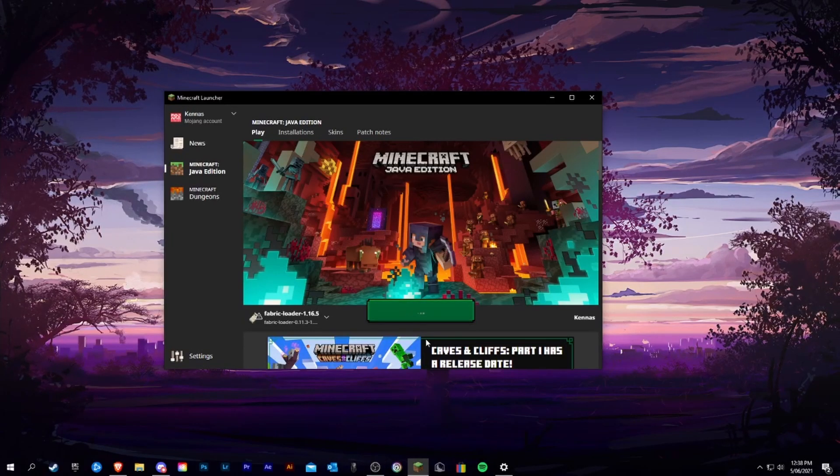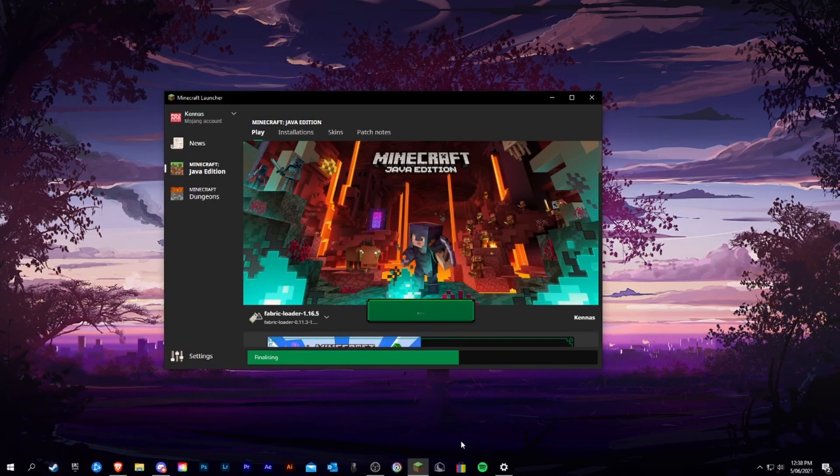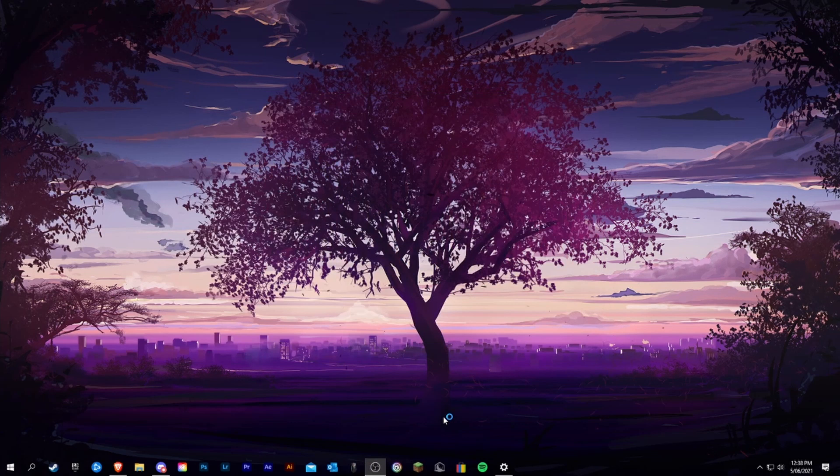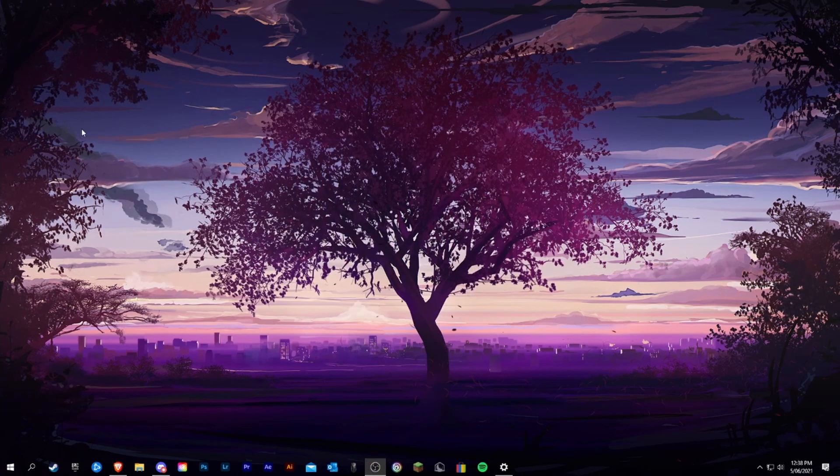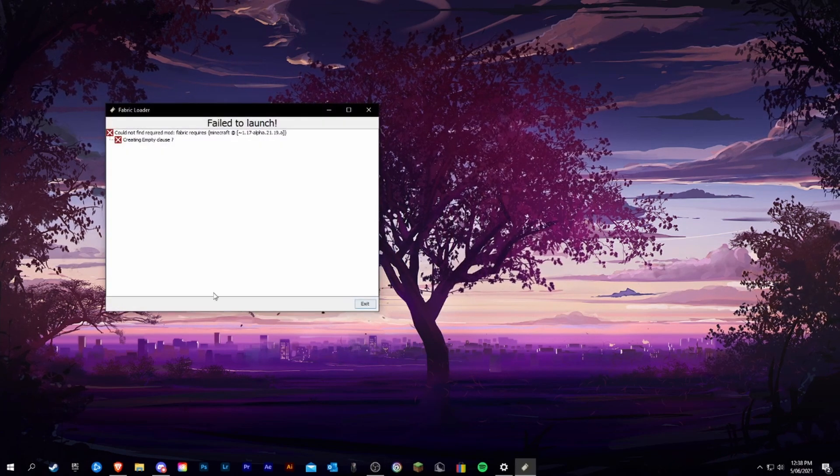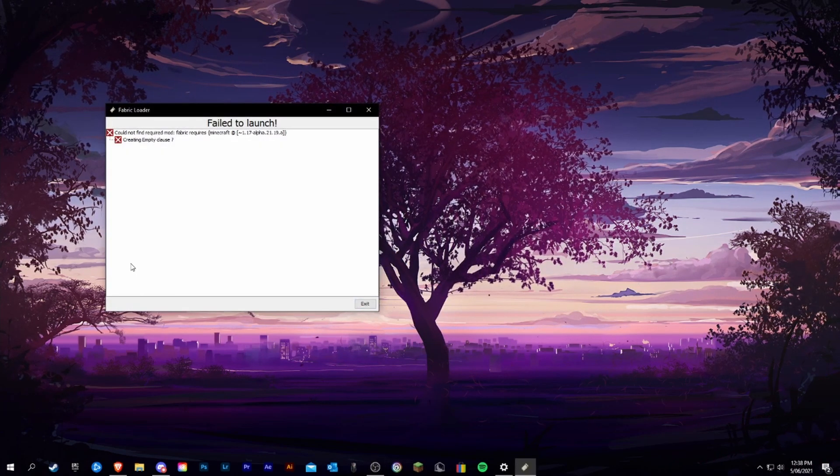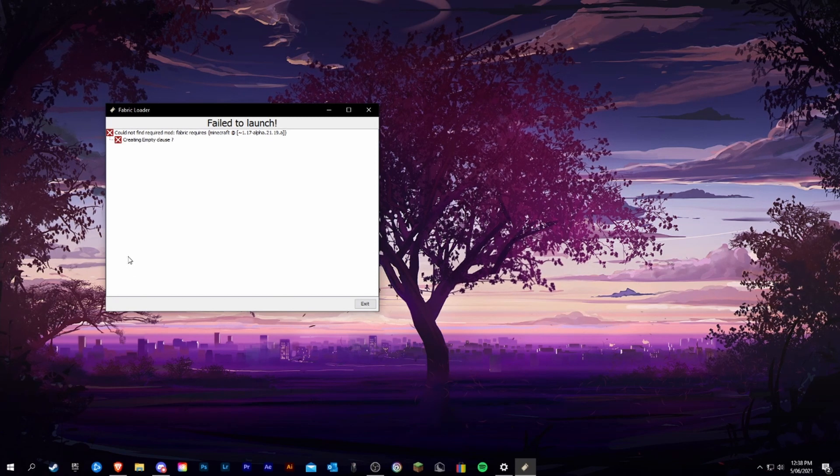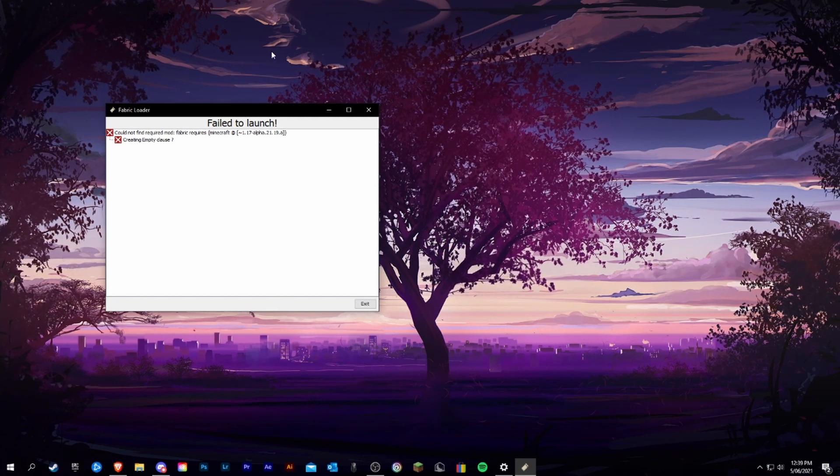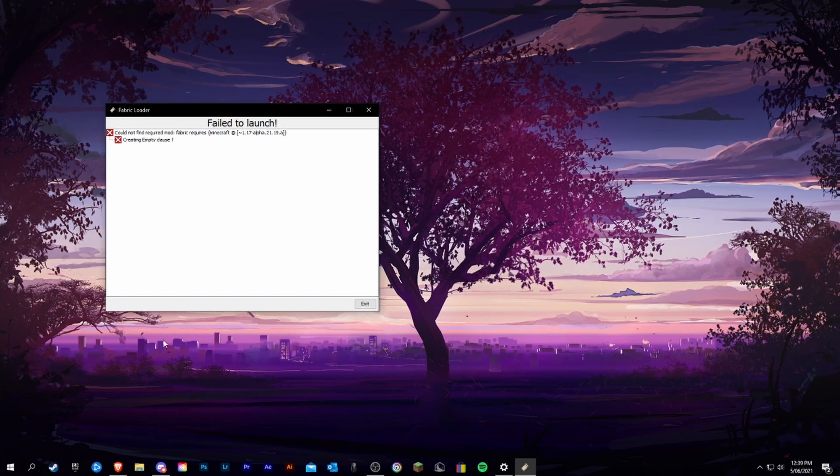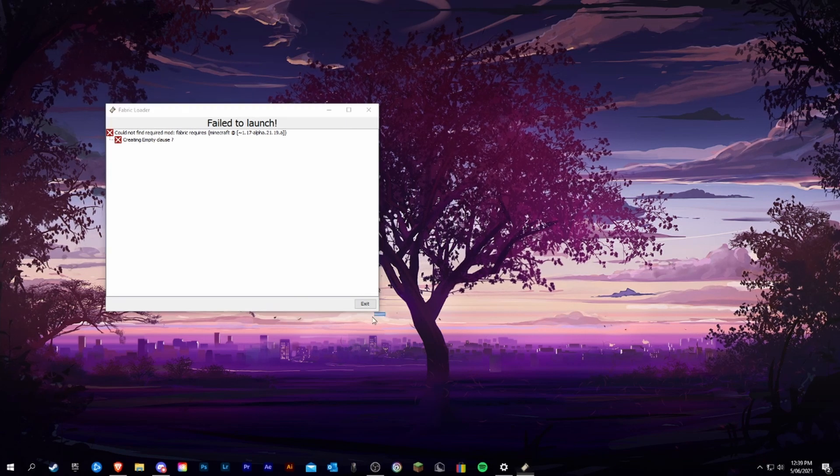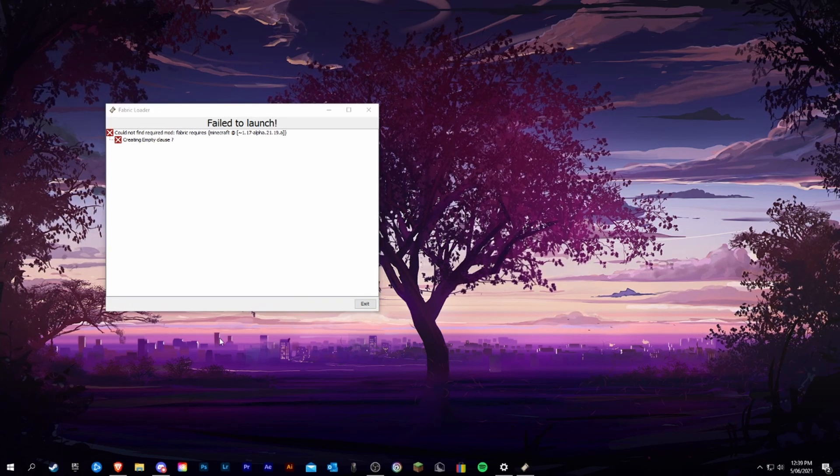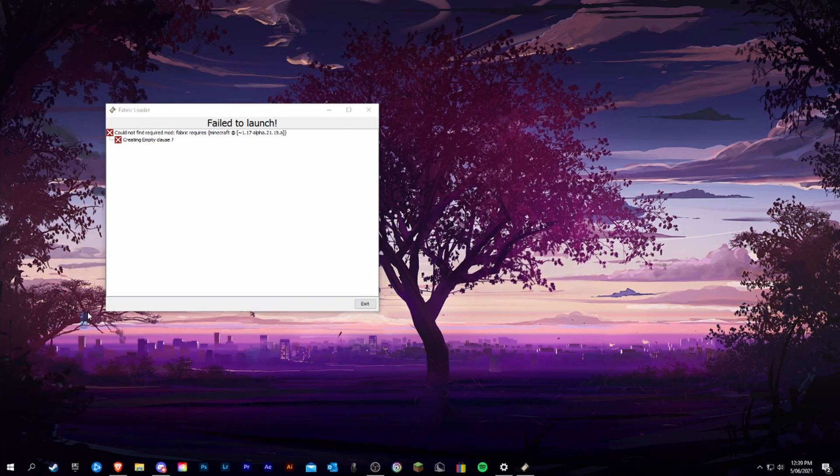Hello guys, this is Kenners and I'm going to be showing you what to do if this happens. With 1.17's release in less than four days, we are going to be seeing many people with this problem as they try and download new mods or update their current mods.